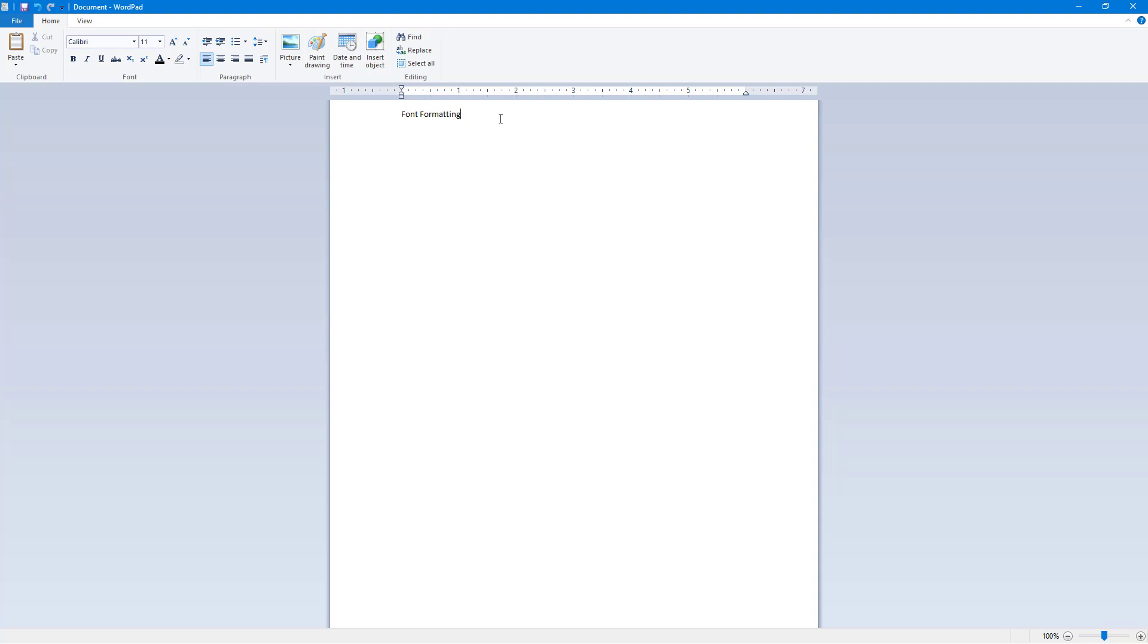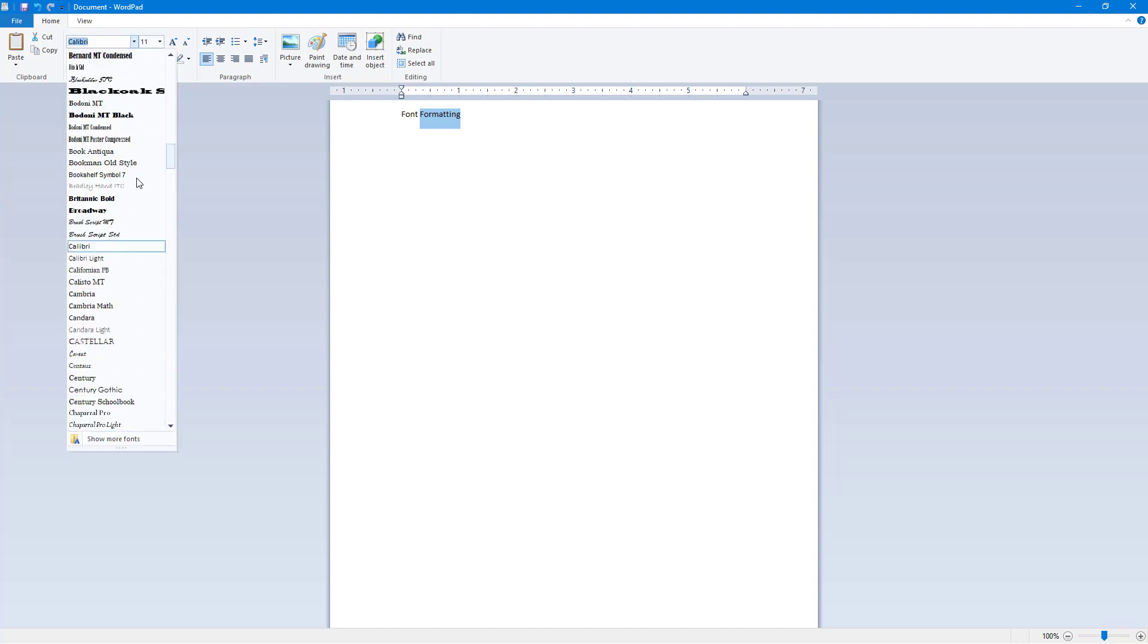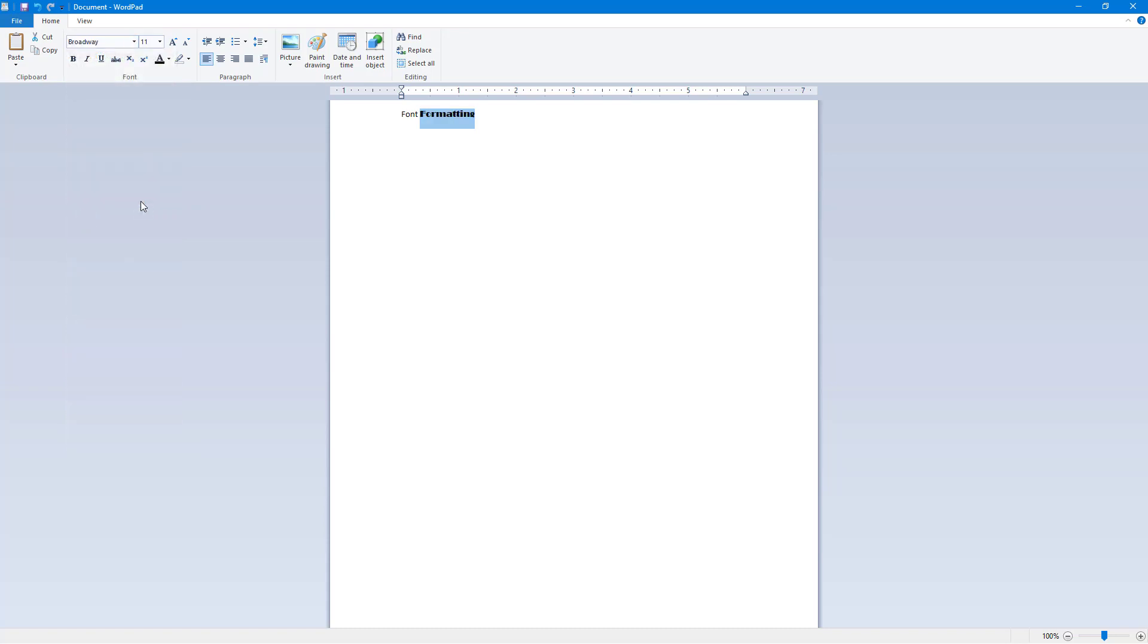Now what I'm going to do is select the font which I want to format. Then over here on the top you can see there's the font selection menu. If I click on it, there are different fonts and the preview is there. If I select, let's say for example Broadway, then you can see that the design of the font changes up.